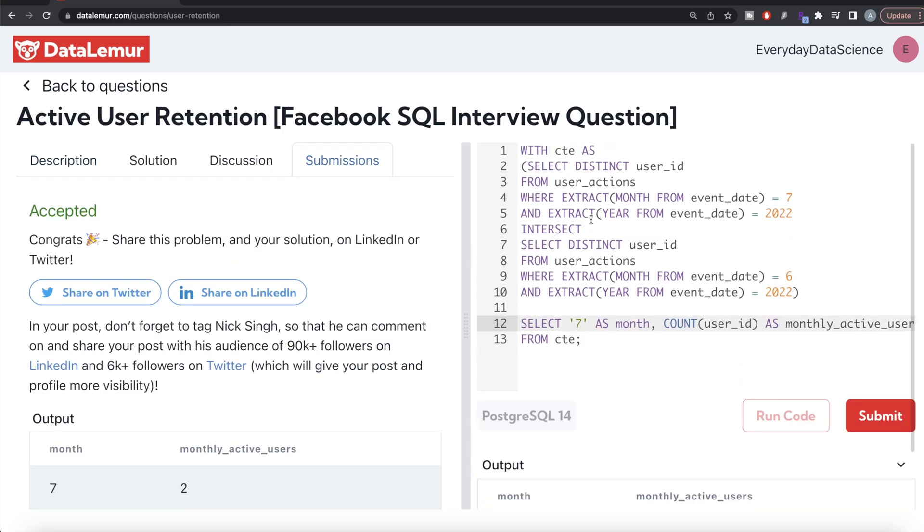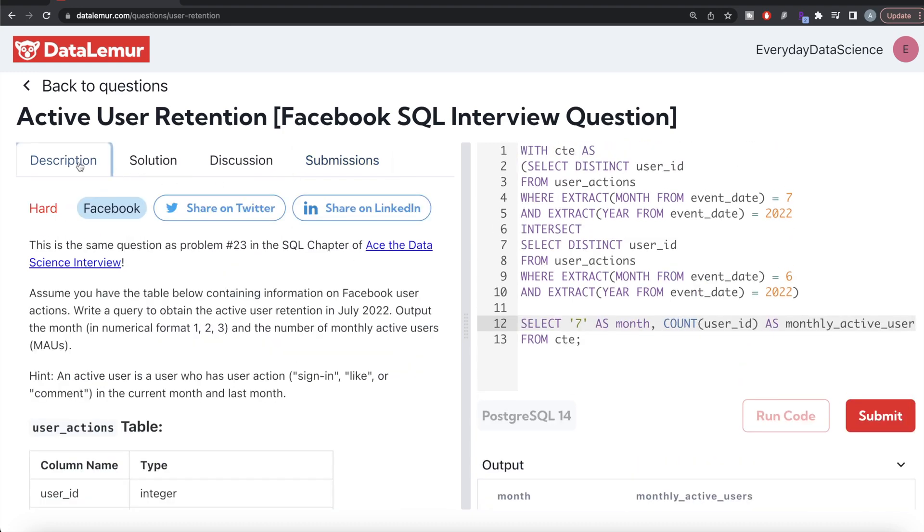Yes, somewhat difficult question. What we had to do was find that the way active users is defined is they should have an action in the current month and last month, and that is what we got from this intersection. Once we had this, we hardcoded 7 as month and counted the number of users that are classified as monthly active users.